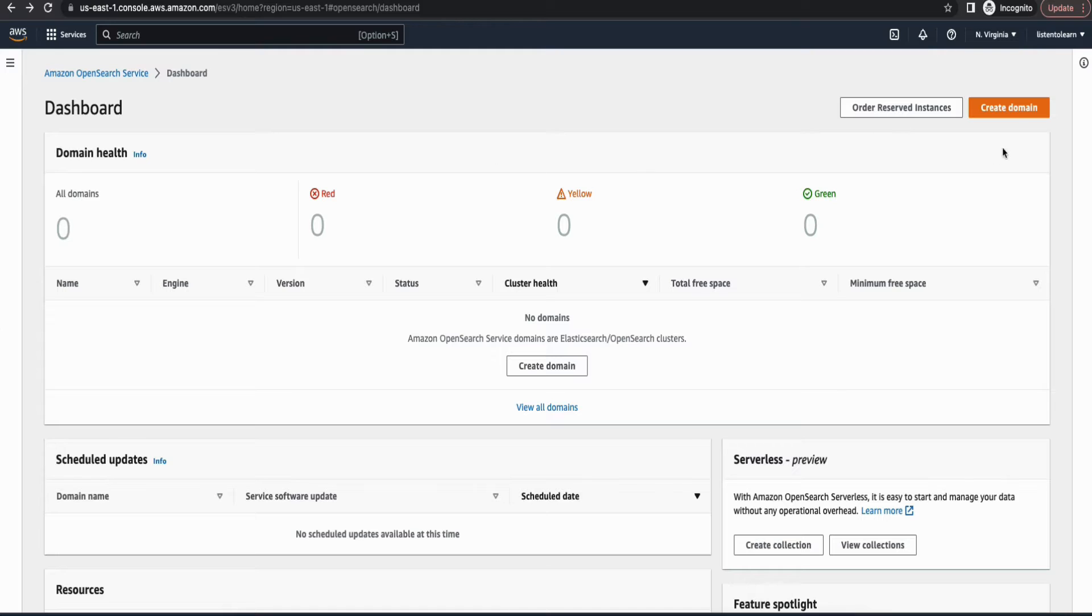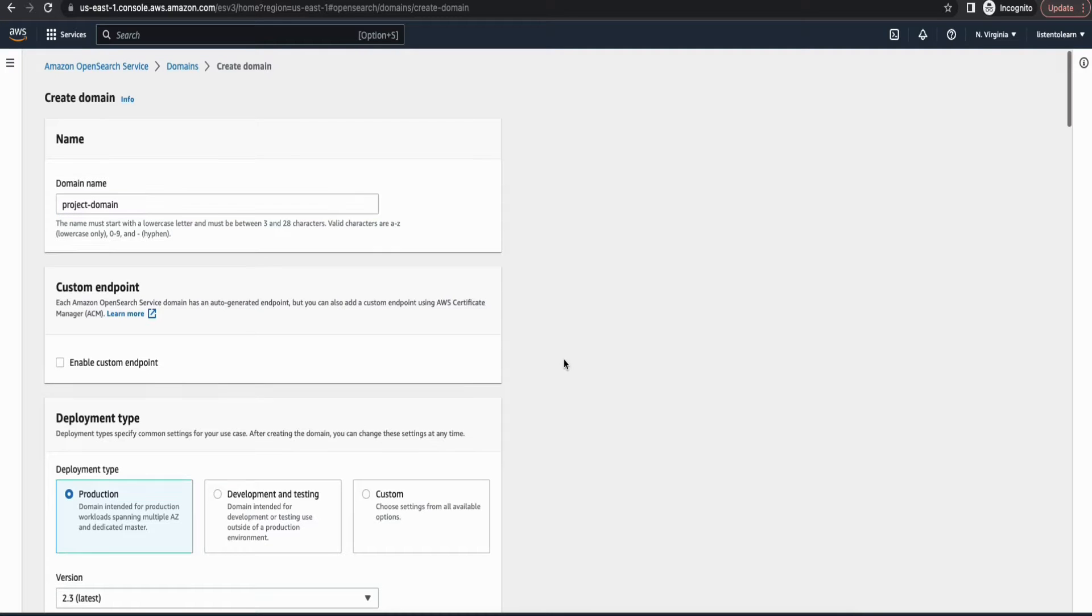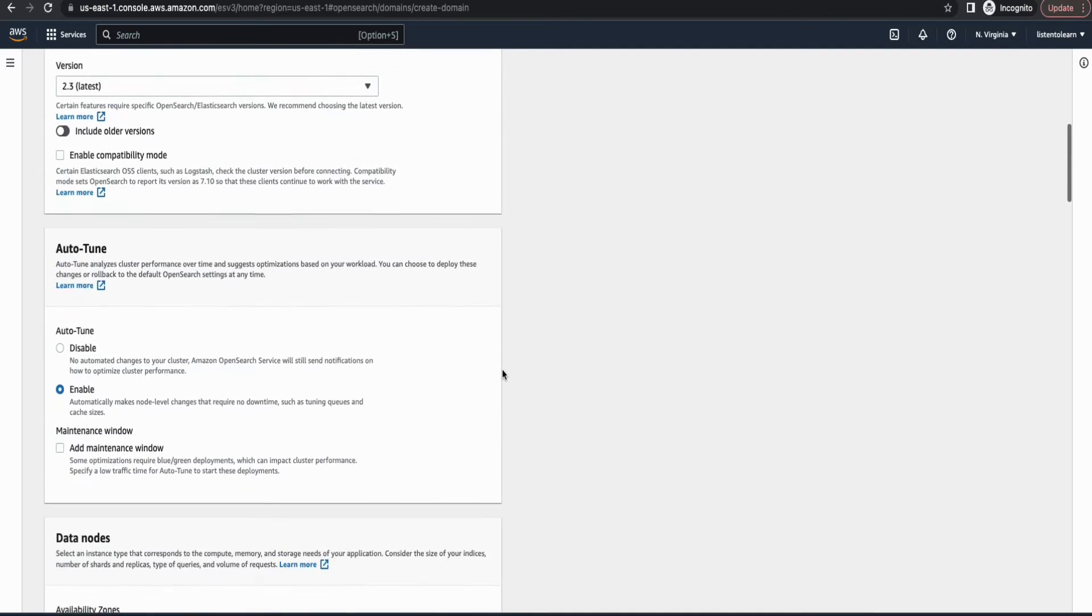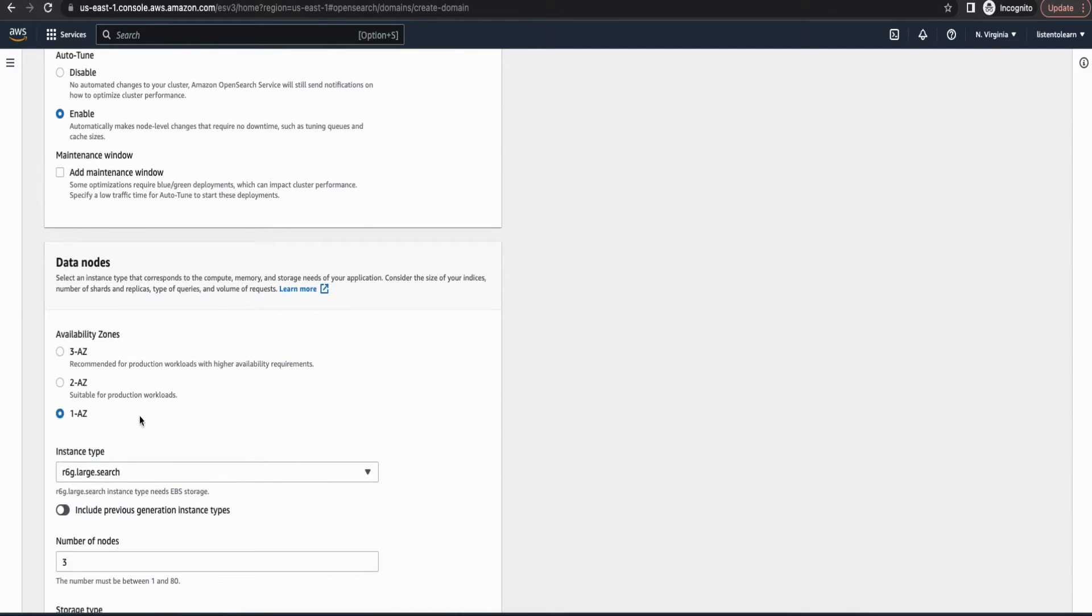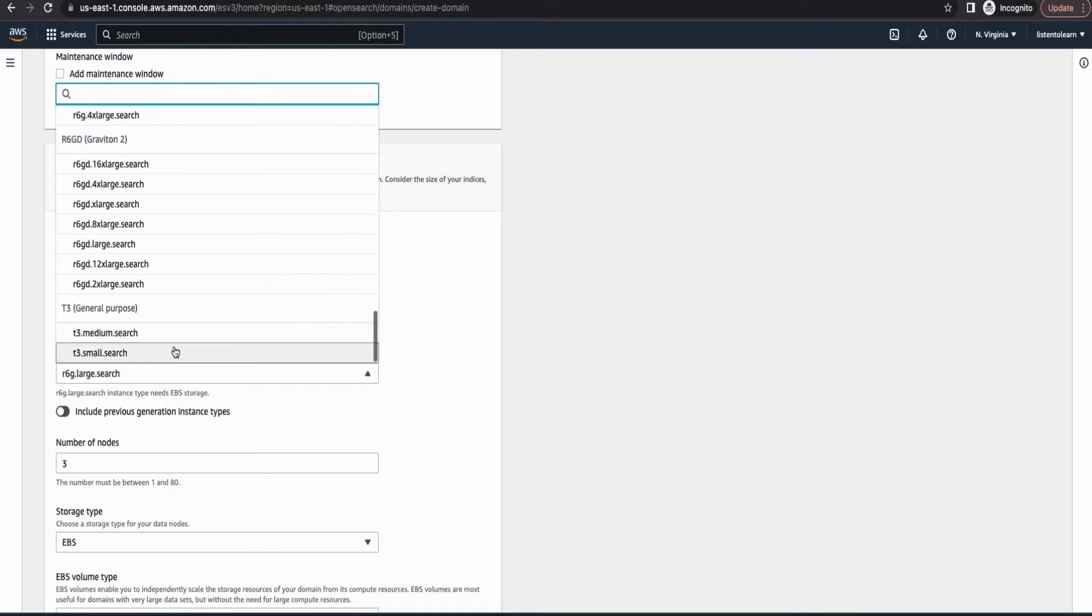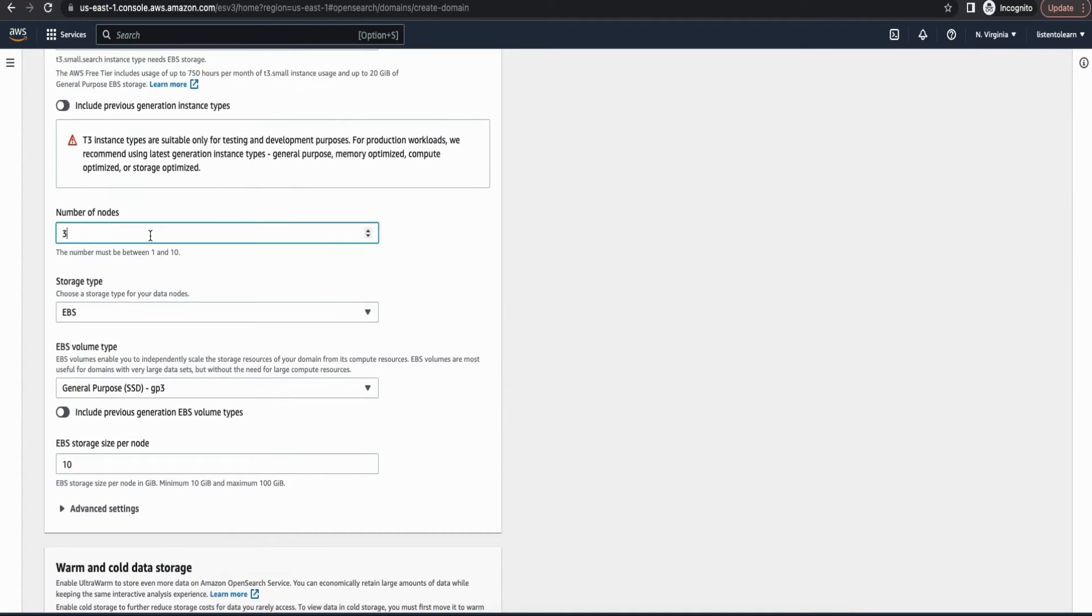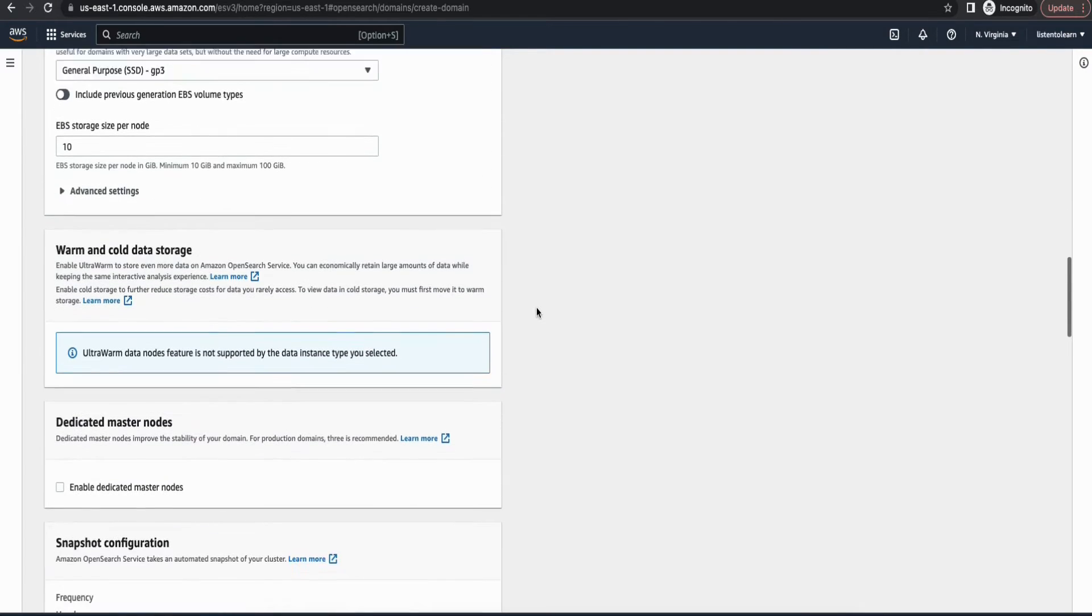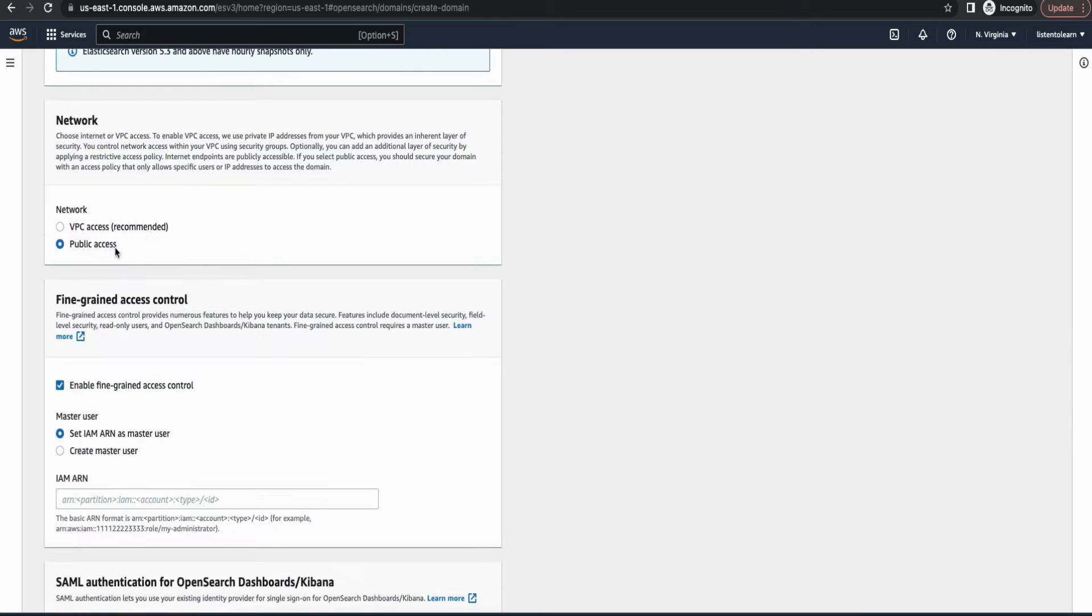Okay, so we are in the AWS console. First let's start by creating the OpenSearch domain. I'm going to give the domain a name and then choose the deployment type as development and testing. So since this is a demo instance, I'm going to deploy this in a single availability zone with just one node. If you are doing this in a production instance, try and choose more nodes depending on your requirement.